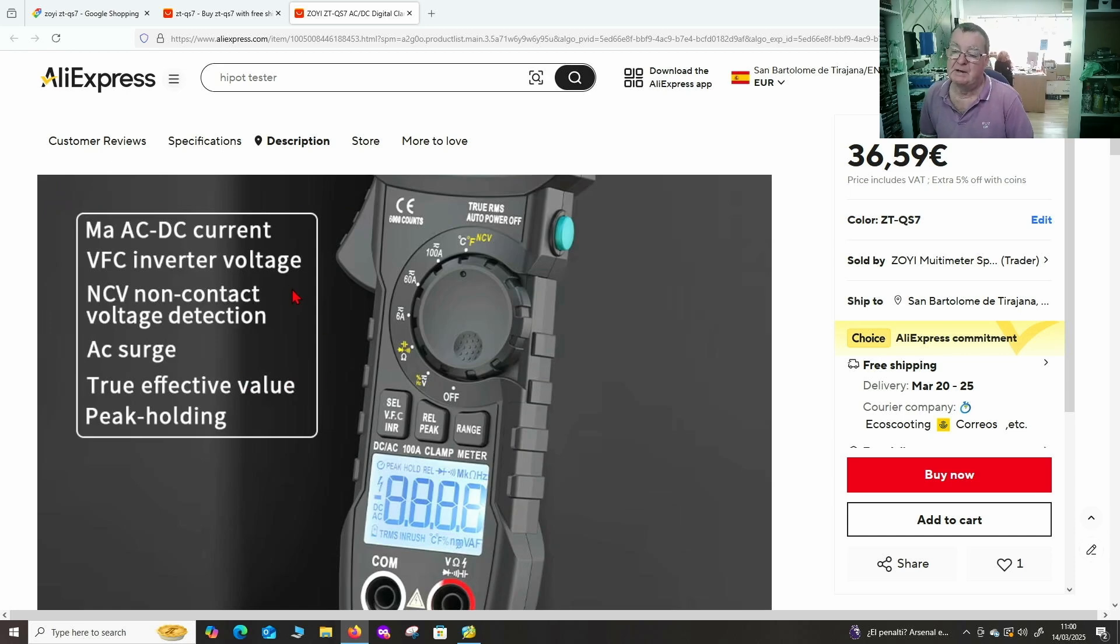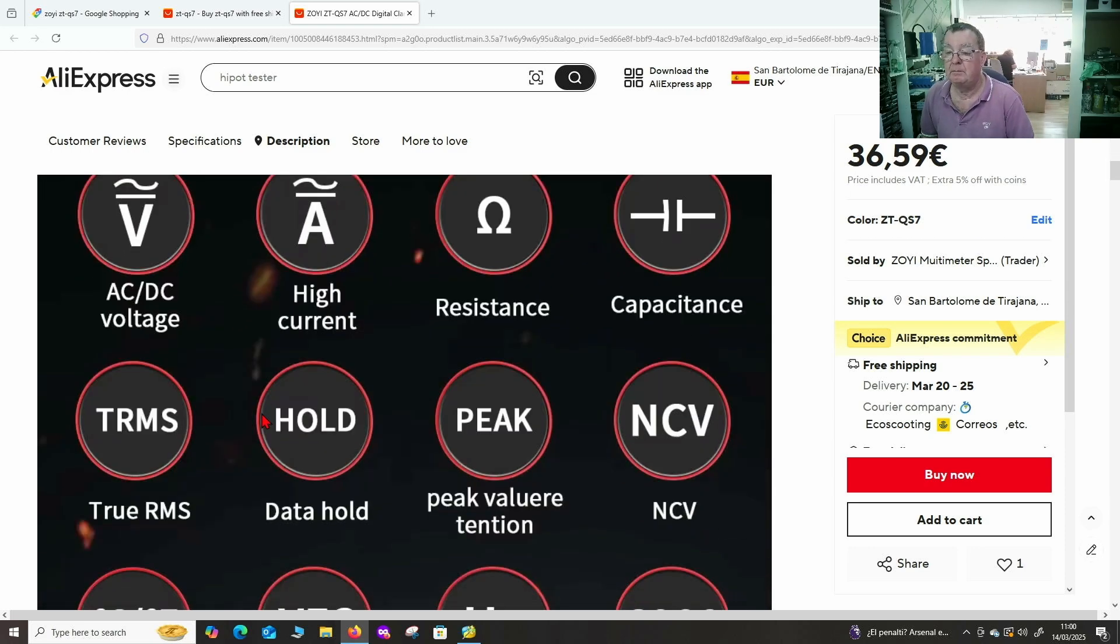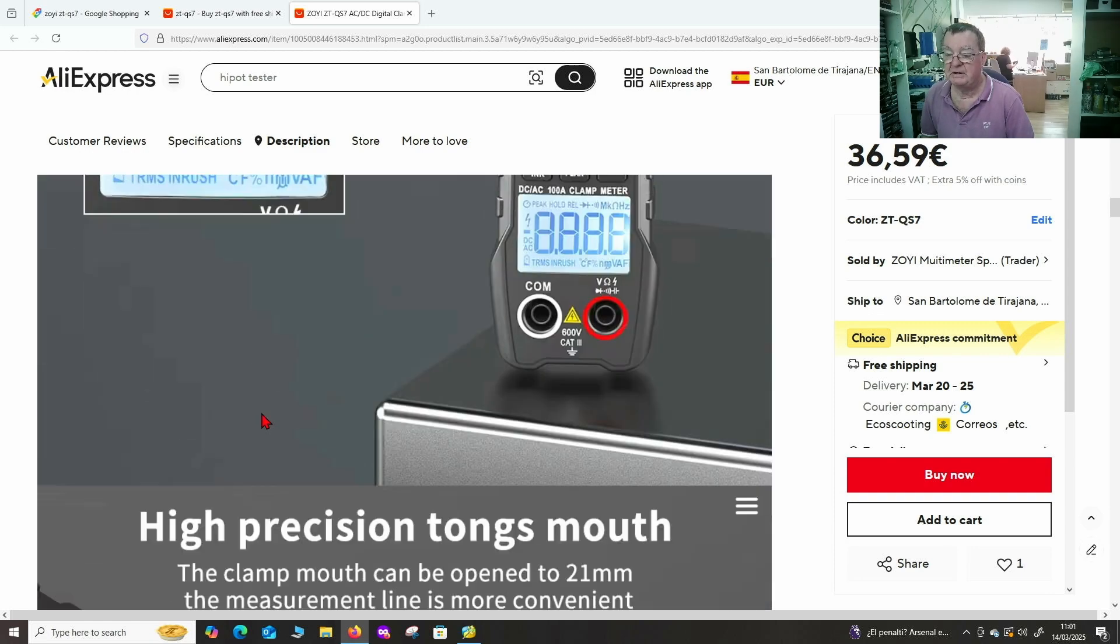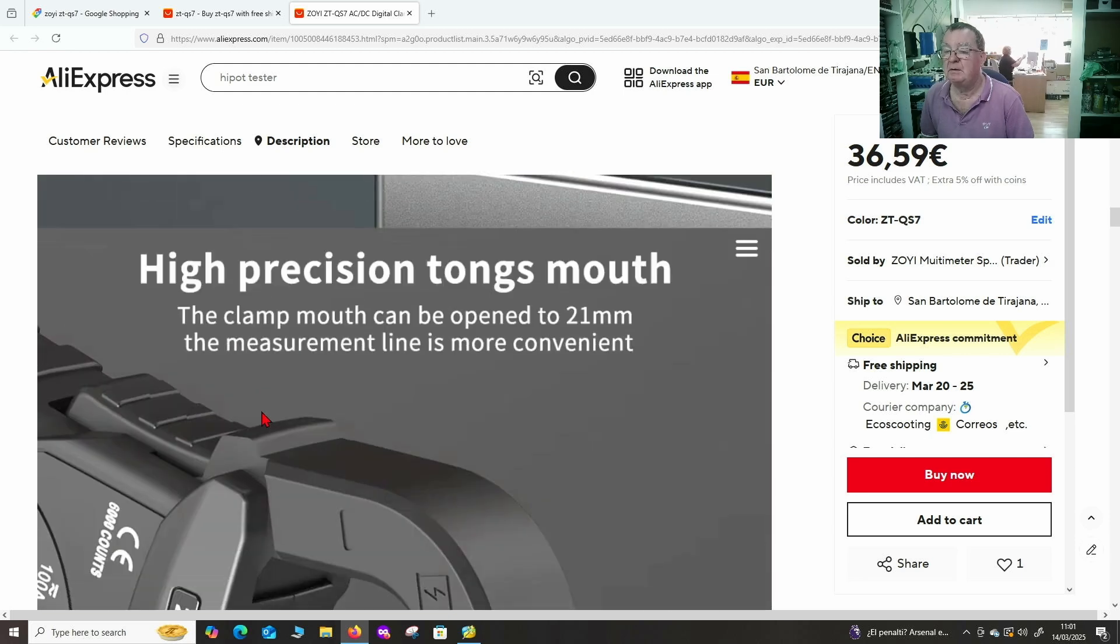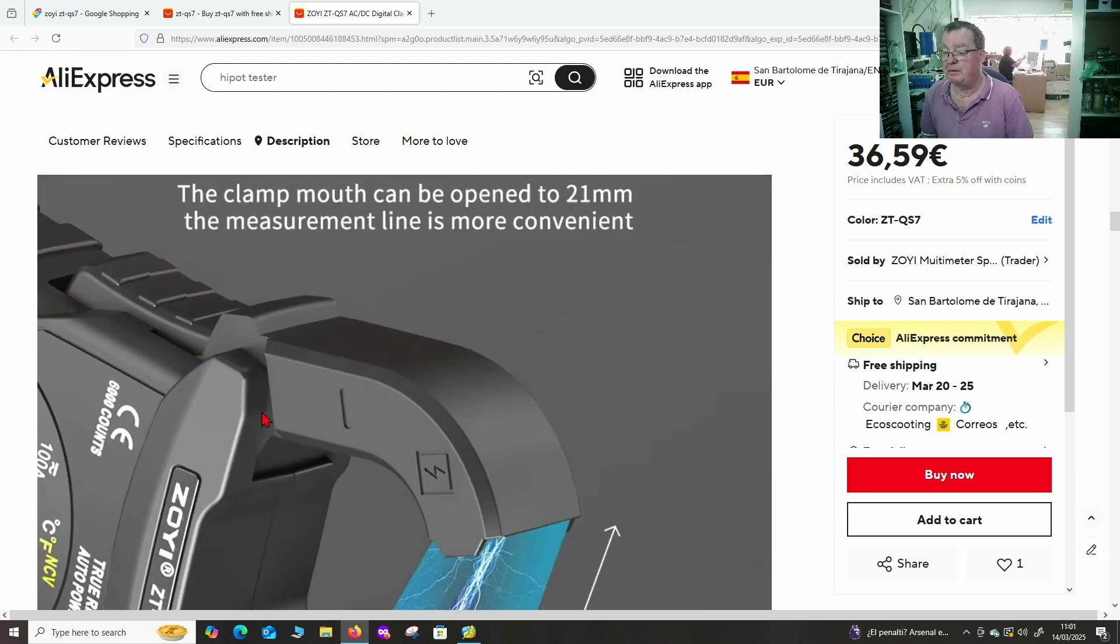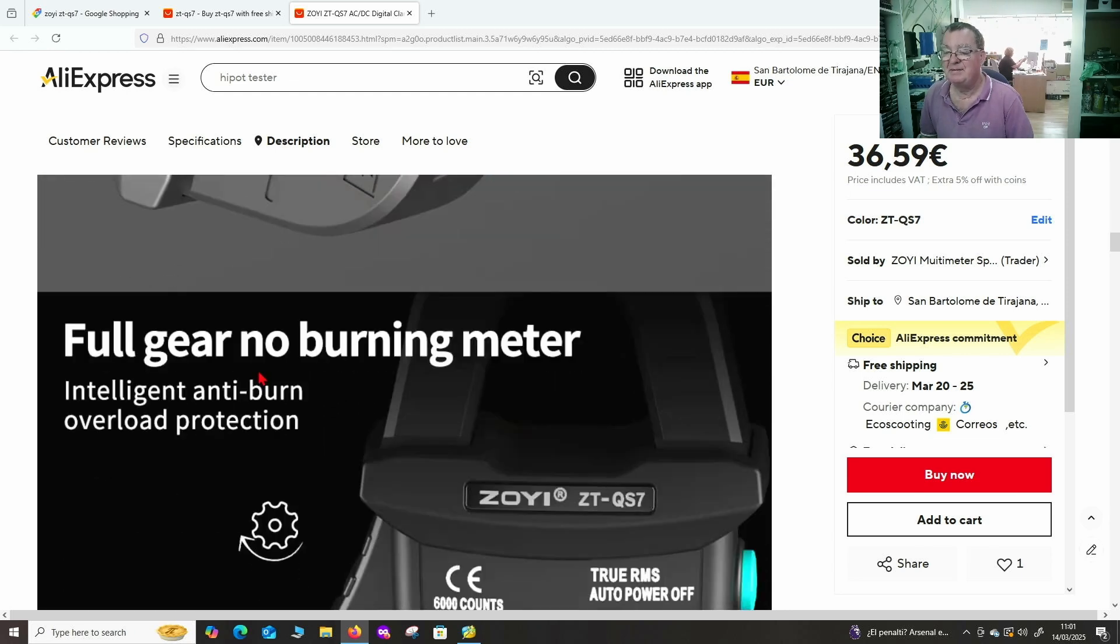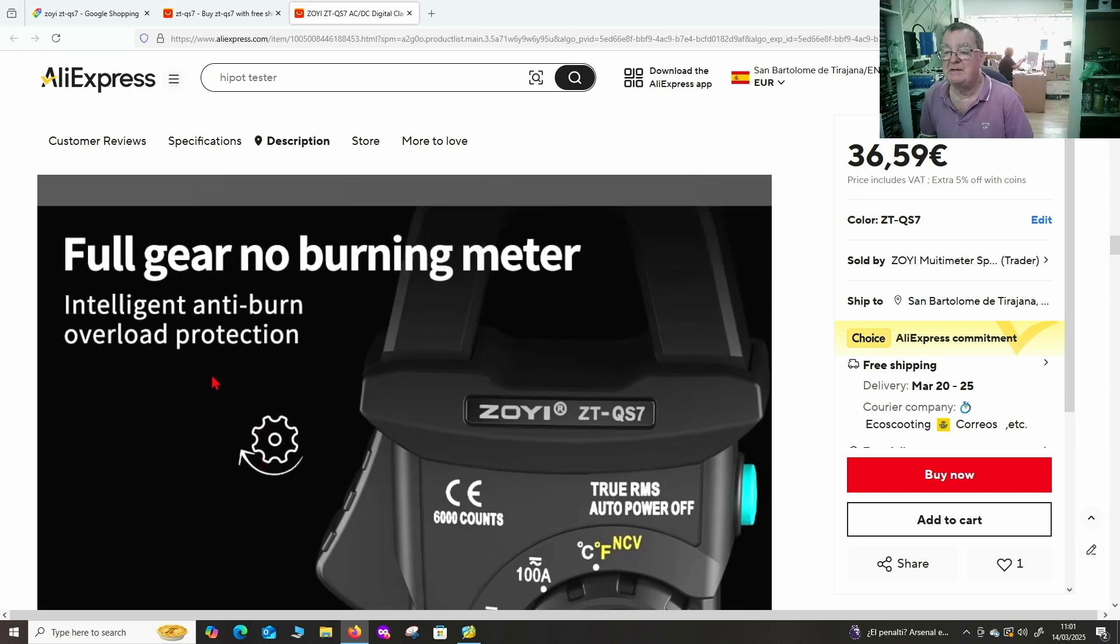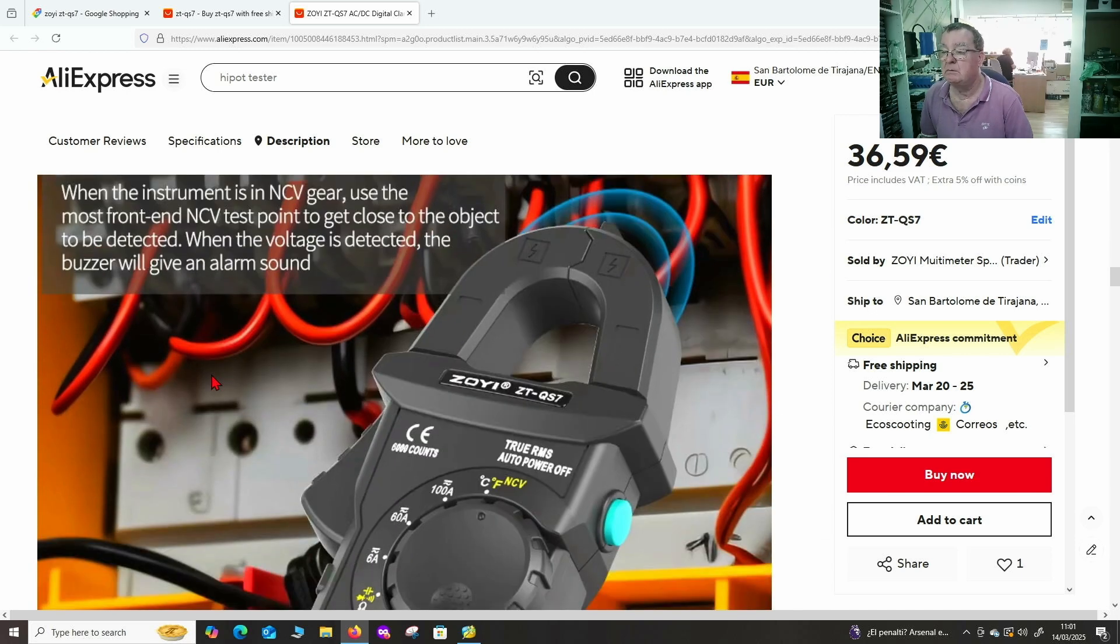Non-contact voltage, AC surge, peak holding. LCD display, so shouldn't use too much battery. High precision tongues mouth. I hope it doesn't do that in reality. Intelligent anti-burn, so if you select a low voltage range and stick high voltage in should be fine.